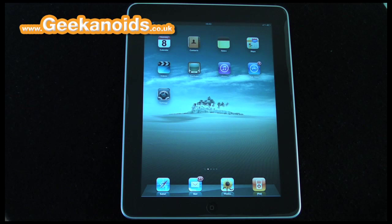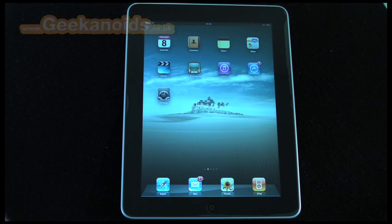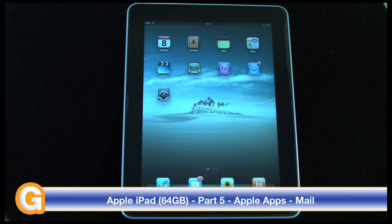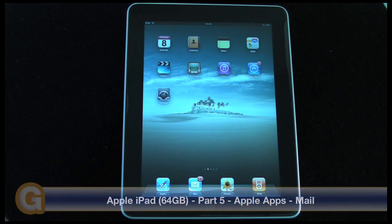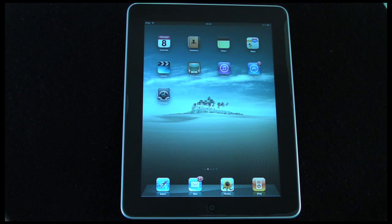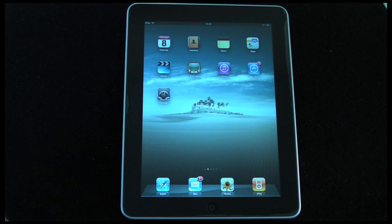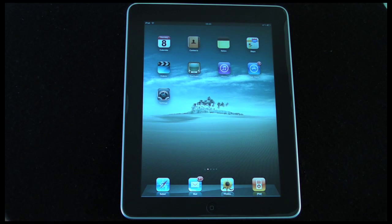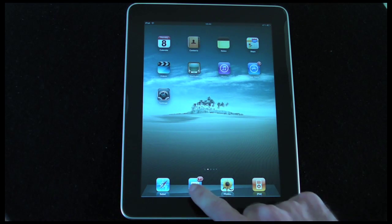Hi everyone, this is Dave from Geekanoids and welcome to my continued coverage of the Apple iPad. If you haven't seen my other videos, please check out the main Geekanoids channel — I've got a whole host of videos covering the iPad with application reviews and a product tour. This is my fifth video and I'm going to be covering the mail application that comes pre-installed on the device.